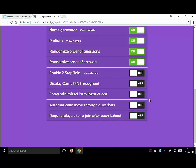You can enable a two-step joining process, which means only people in the classroom can actually join the Kahoot. Potentially people from the internet could come in and play, but the two-step joining process stops that happening. You can also set it to automatically move through the questions, and you can require people to rejoin after each game is complete - I leave that off.